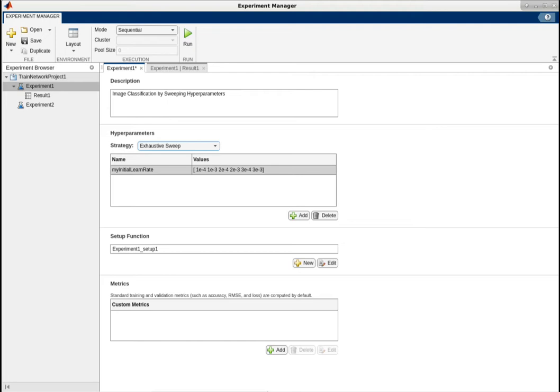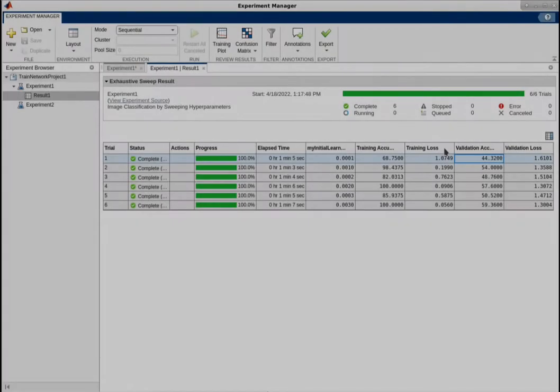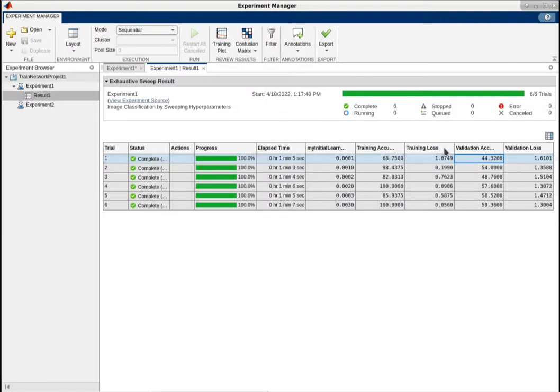You can easily create experiments to sweep over hyperparameter values or perform Bayesian optimization to tune the hyperparameters. The results table shows all the metrics from your trials, which you can use to choose the best trained network for your problem.